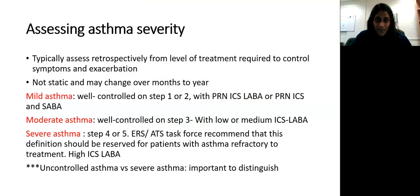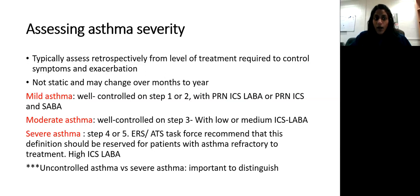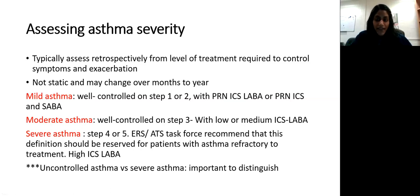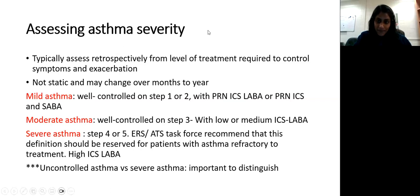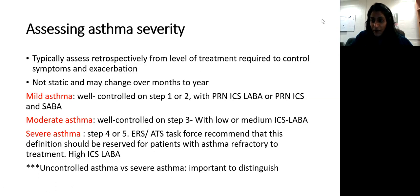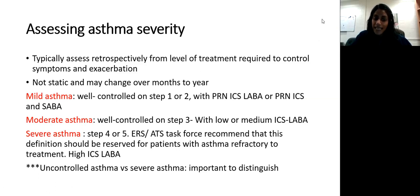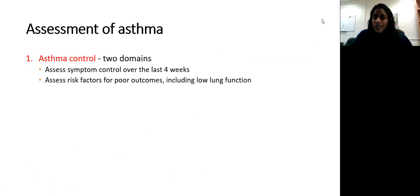Assessing asthma: severity is classified as mild, moderate, or severe persistent asthma, based on what medications the patient is currently on. These are not static — they may change over months. A patient on just ICS with PRN SABA can be defined as mild asthma; on step three (low-to-medium dose ICS-LABA) as moderate persistent asthma; on higher therapies including high-dose ICS-LABA, LAMA, and other adjuncts as severe asthma. You define severity based on medications at that point in time.